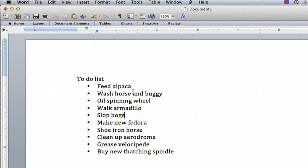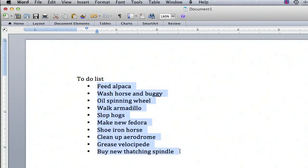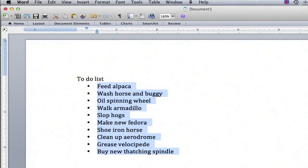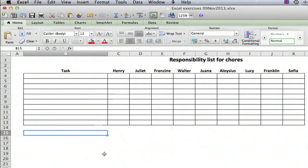So going back to the Word list, what you do is just select all the text, make sure you get the complete bullet on each one, and then just copy and then go over to Excel. This is where it gets a little tricky.